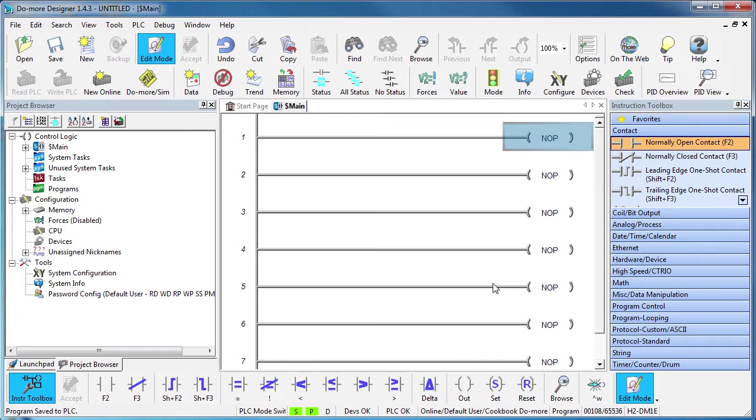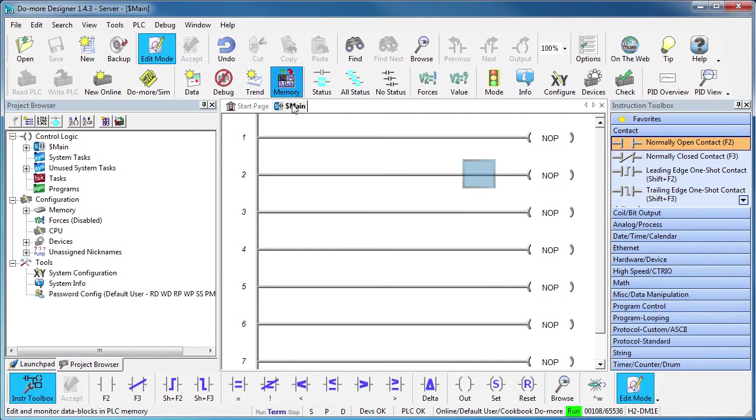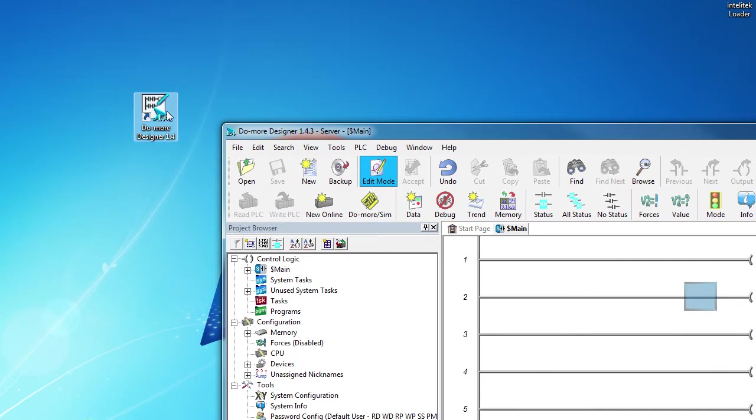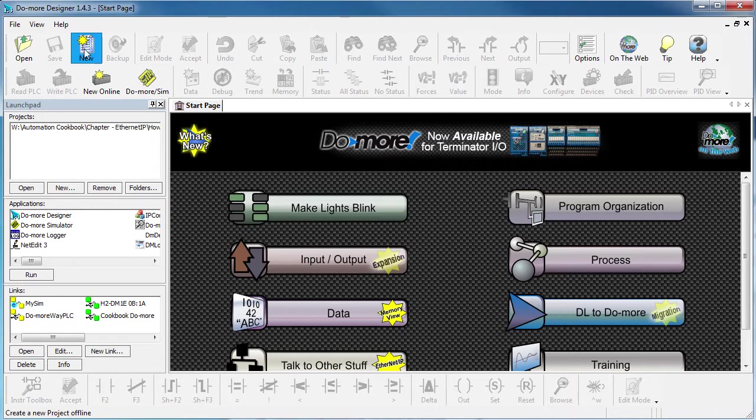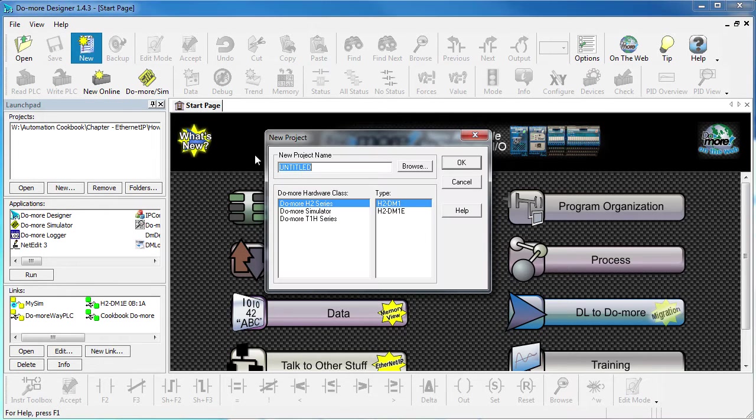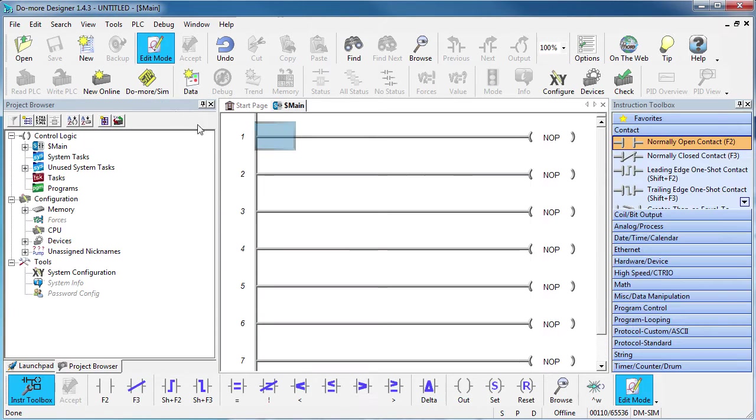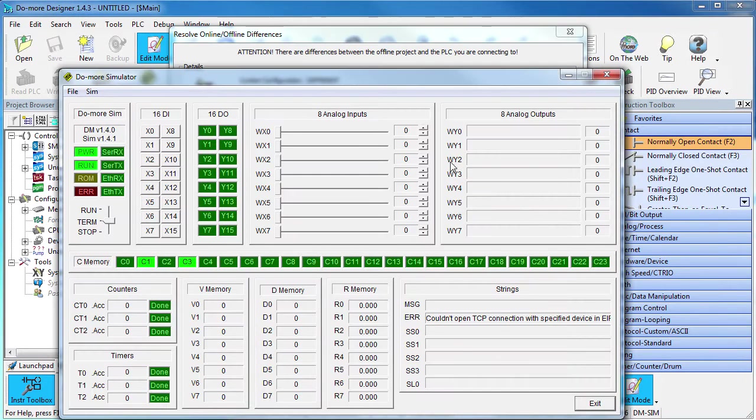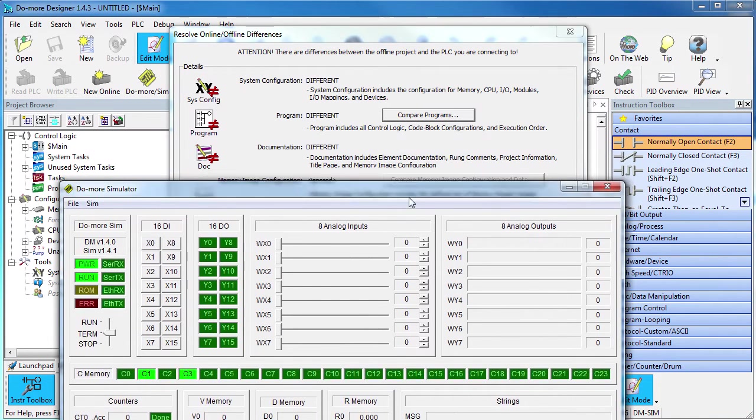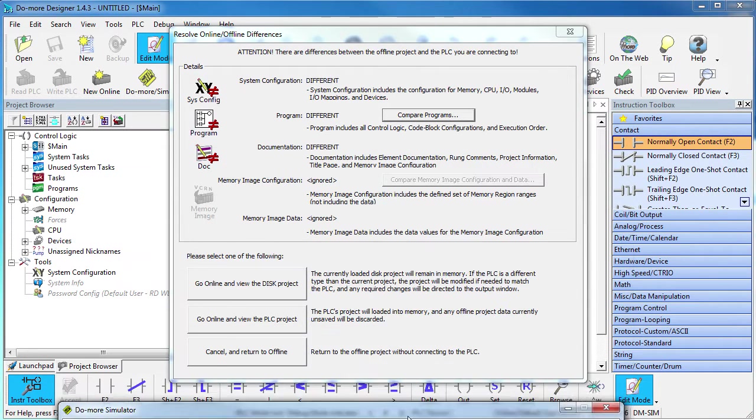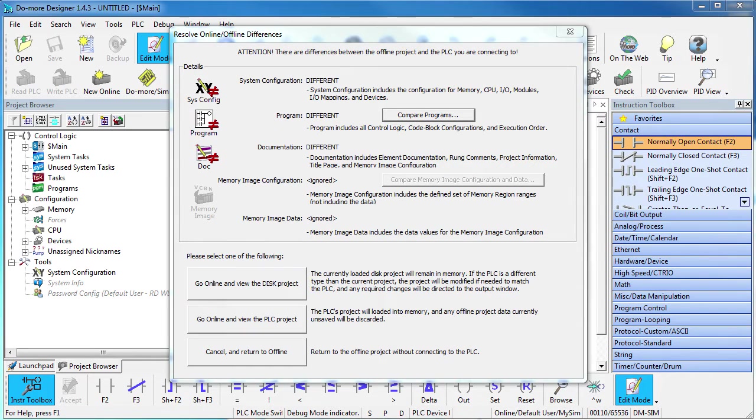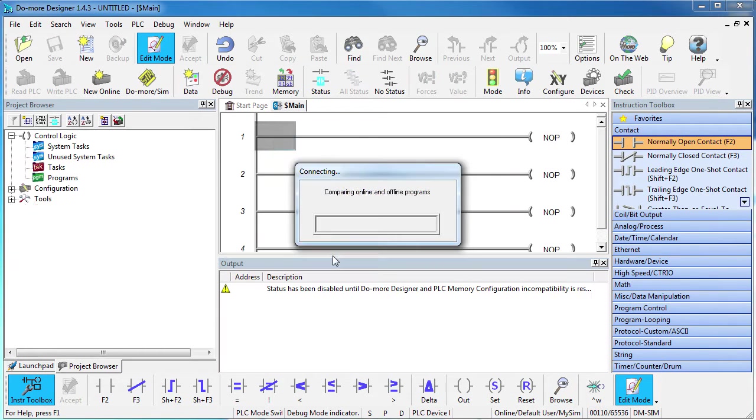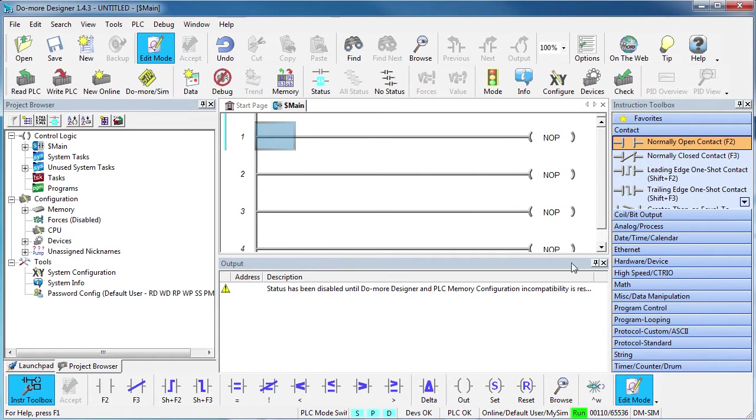We'll leave this copy of Do-more Designer up and running so we can keep an eye on the server and start a new copy of Do-more Designer for the simulated client. We want this to be a simulated project and we'll go ahead and connect to the simulator. We won't actually be using this view of the simulator for this project so we'll move that out of the way. Just know that we are connected to it just like a real Do-more and that we'll be writing our project to it.